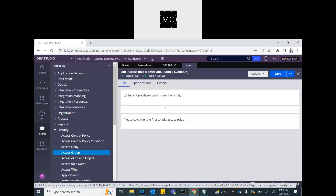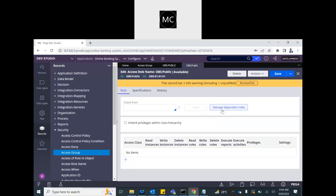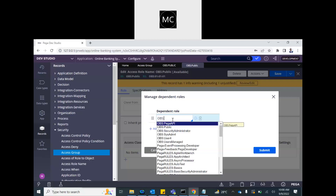There are some basic settings that a user needs in order to access a Pega application, and those are included in a role called 'application-user-for'. You can have multiple dependencies in a role — if you specify a role as a dependent role, the public role will automatically have all the access that dependent role has defined. So this is a basic role that every user needs.